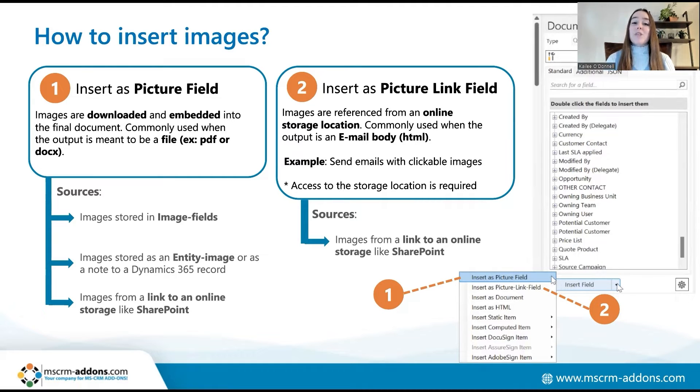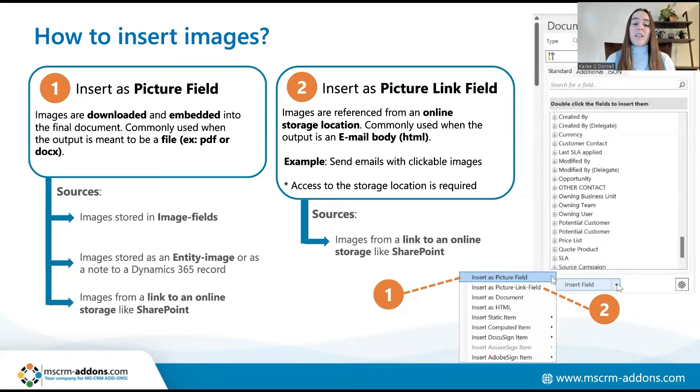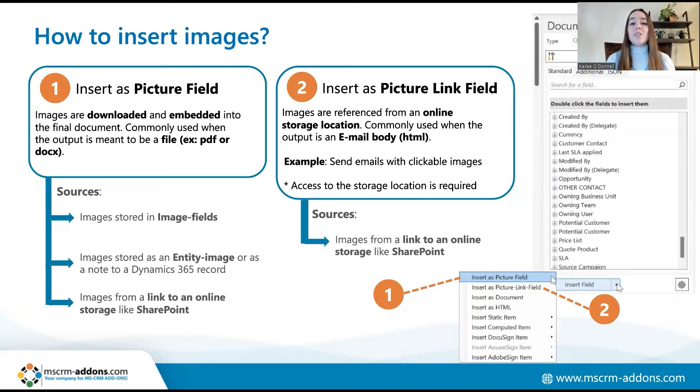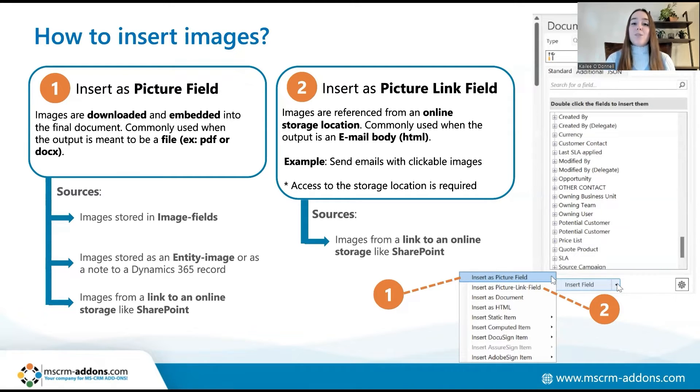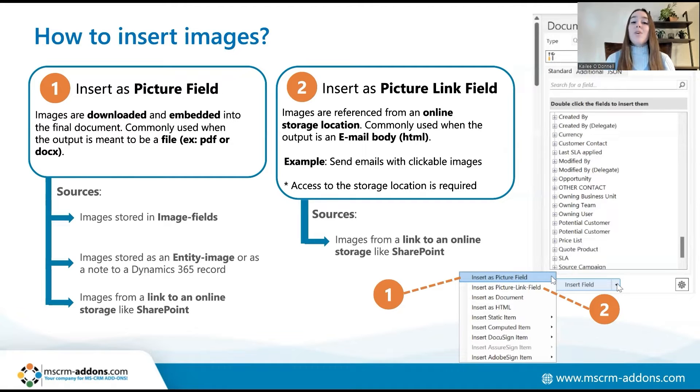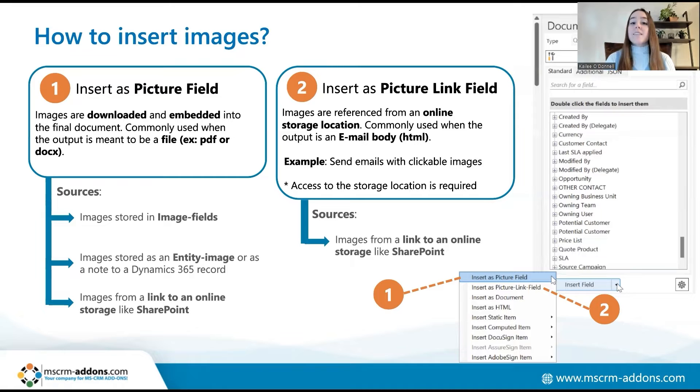On the other hand, the picture link field option should primarily be used if your intended output is an email body. This option is also preferable if you're looking to include many images within your document as it maintains a smaller file size. This option directs users to an online storage location for the image. Essentially this option allows you to use picture fields and clickable images.